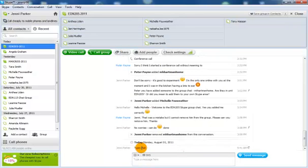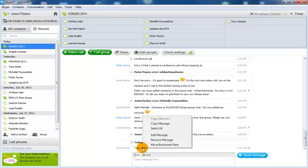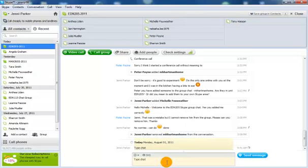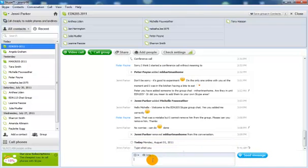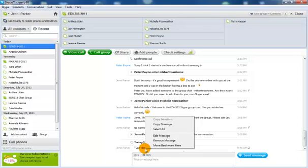If you make a spelling mistake, you can simply right click on that text message and select edit message. You can correct what you want in there and resend your message and it corrects it for you. You can also right click on it and remove the message.